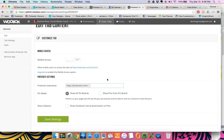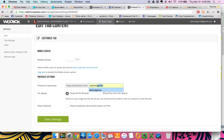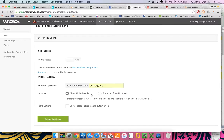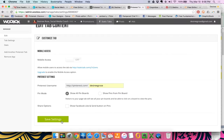We're going to go back over to WooBox and then you're just going to type in your account name. And you can do show all pin boards or show pins from a specific pin board. I just do all of them. And then I just click save settings.